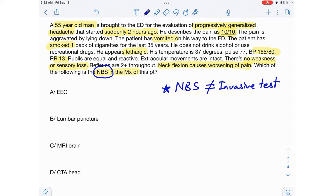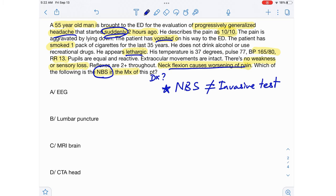Now let's try to figure out what's going on with this patient. A man is coming to the ED with a generalized headache that started suddenly 2 hours ago. He has a headache, he has vomited, he's lethargic, and neck flexion causes worsening of pain. Neck flexion causing worsening of pain is a meningeal sign — that means there's something in the brain that is irritating the meninges. This sounds like a subarachnoid hemorrhage: a patient presenting with headache, vomiting, and meningeal signs.